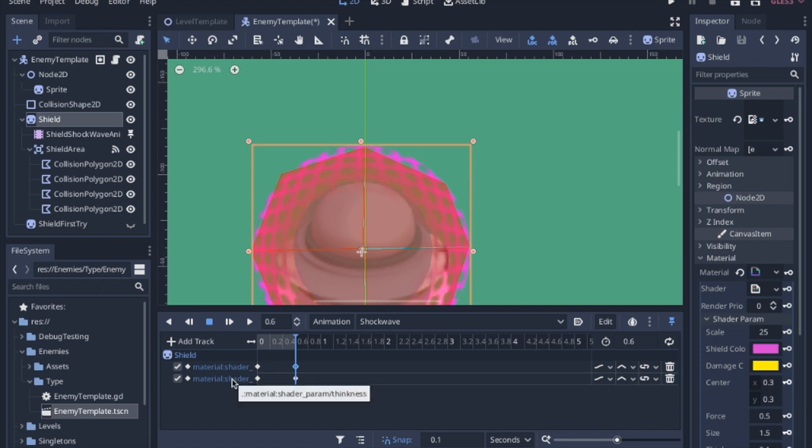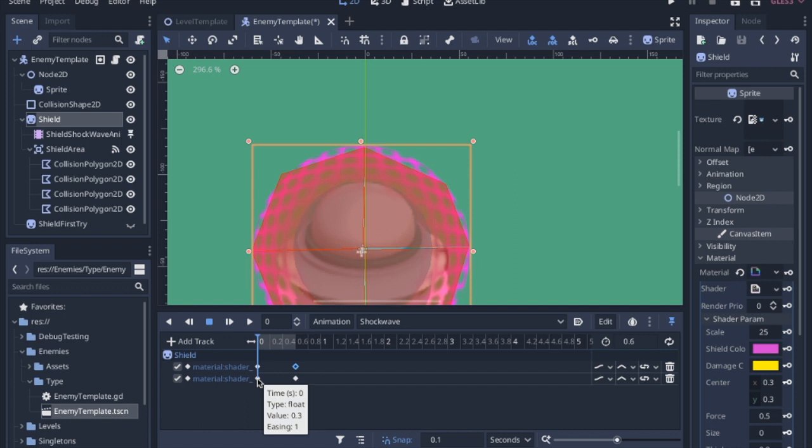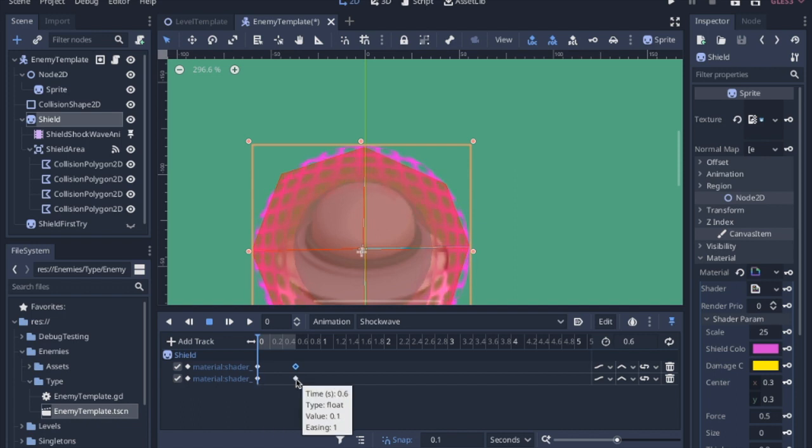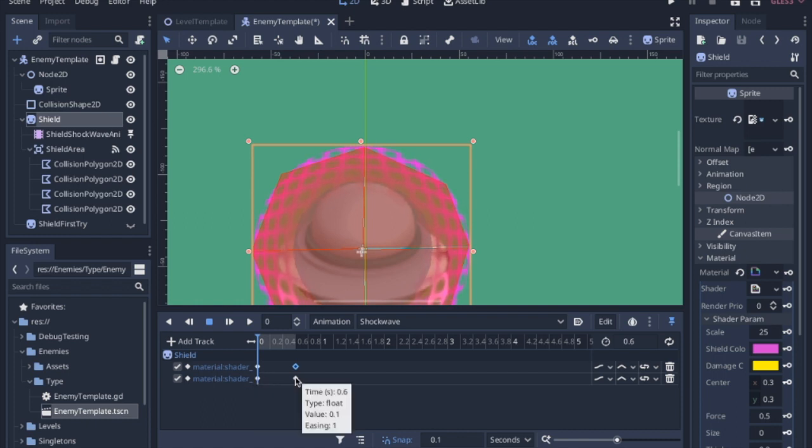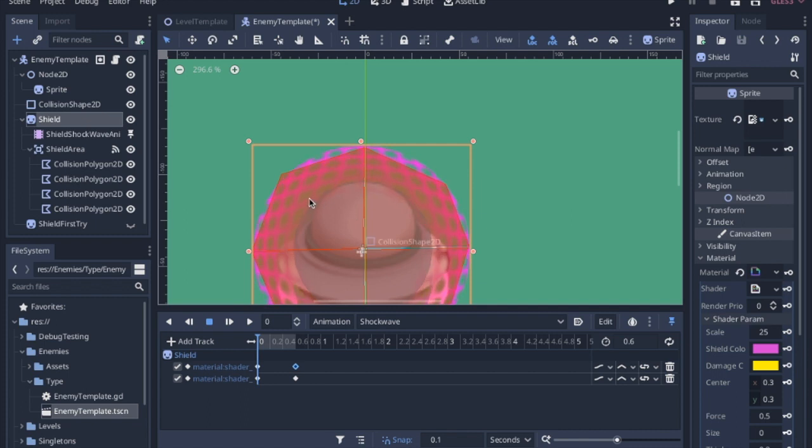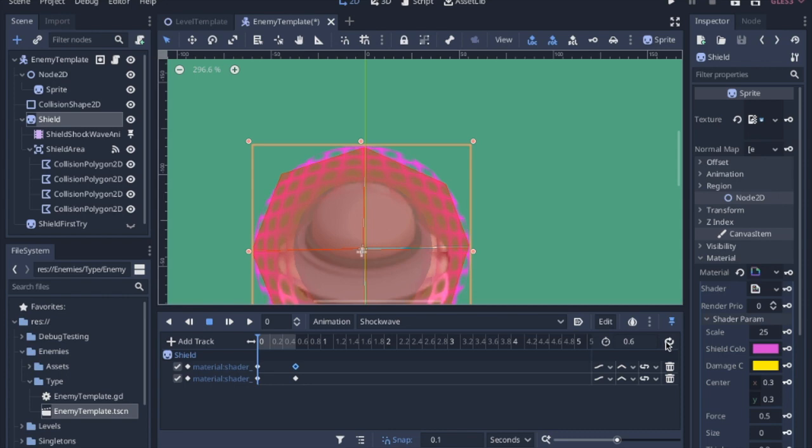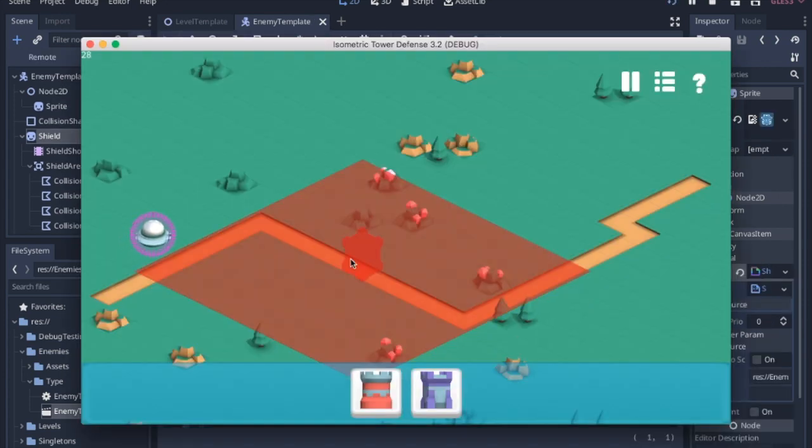And this other one, I changed the thickness a little bit. I don't know if it really changes that much. Basically it starts off fairly thick and then it goes to 0.1. This is 0.3, this is 0.1, so it kind of dissipates as it goes through the shield. I do not have autoplay on and it does not loop.